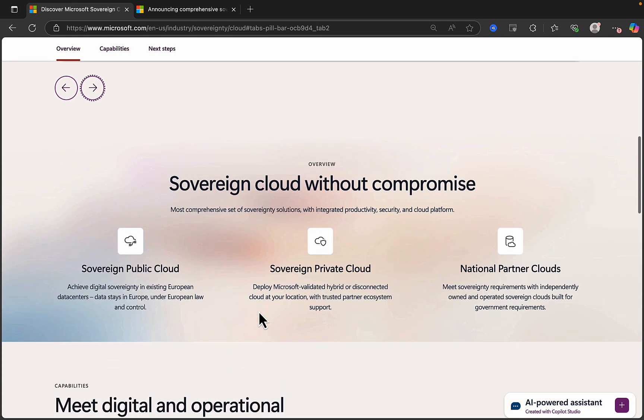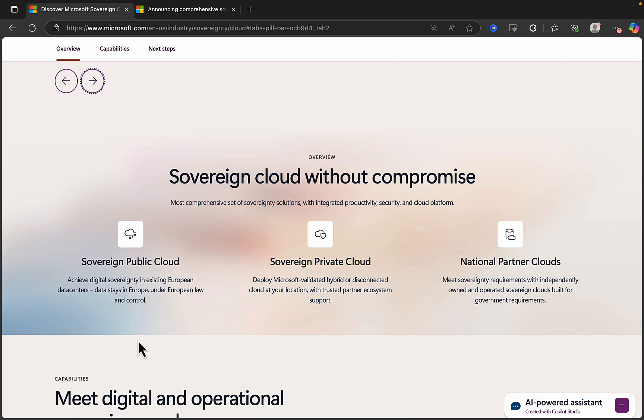So what is it all about? What are the three key things that are in scope for this news? First of all, Sovereign Public Cloud to achieve digital sovereignty in existing European data centers where the data will stay in Europe under European law and control. This is really great news for heavily regulated organizations within Europe who have this requirement. It's something that has been needed for a long time.